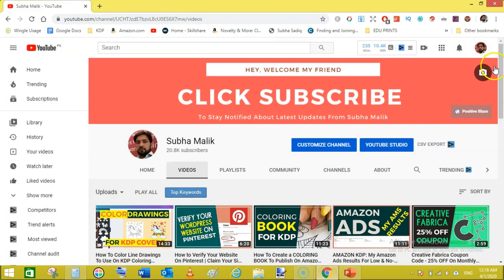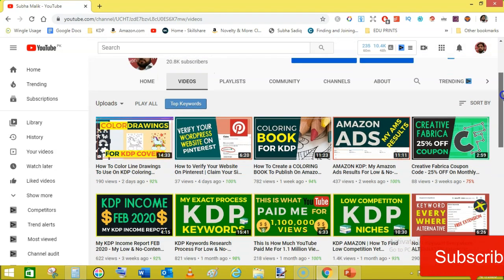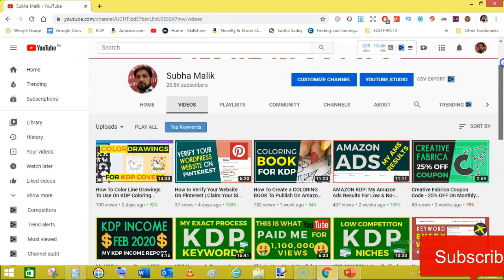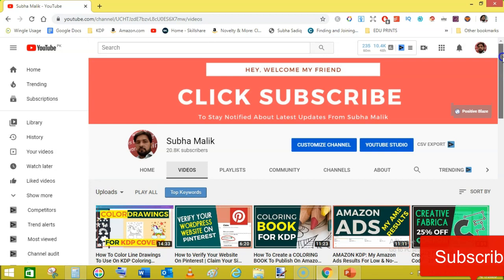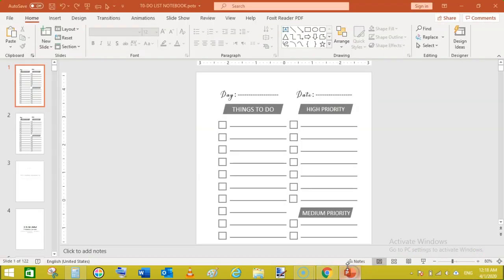So this is one of the no content book or low content book you can call it, because this has something in it like this checklist.